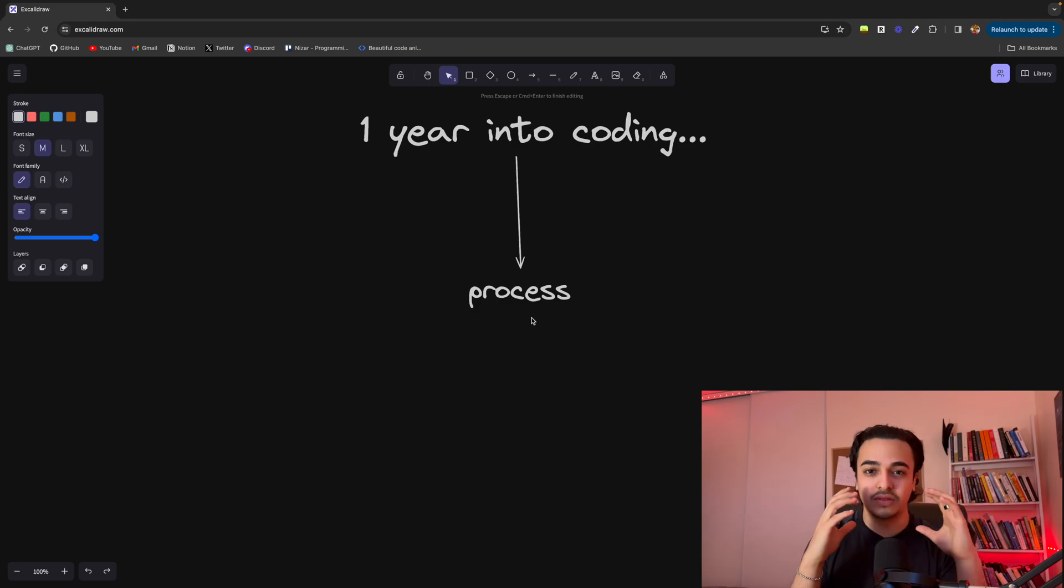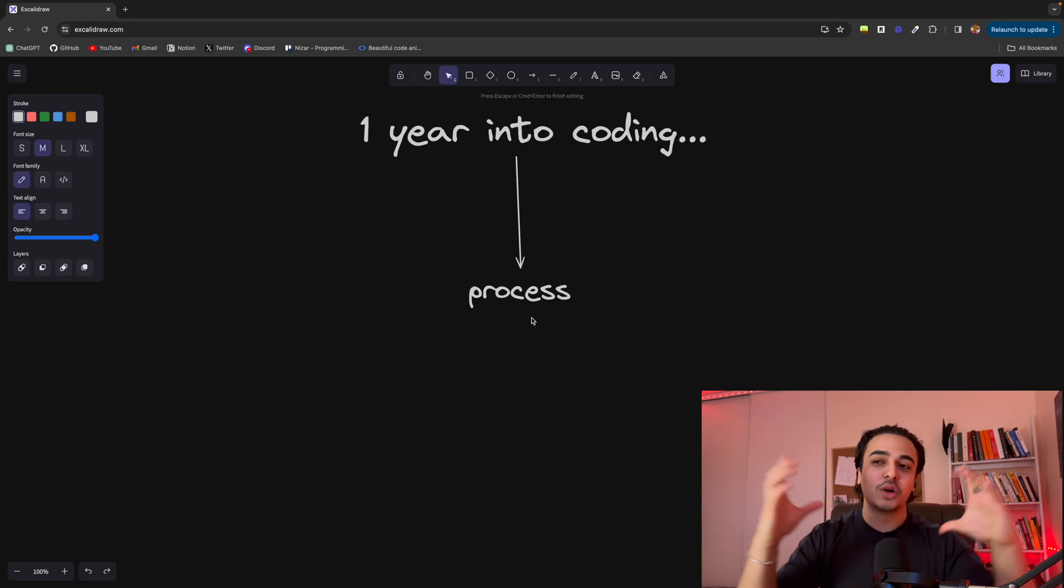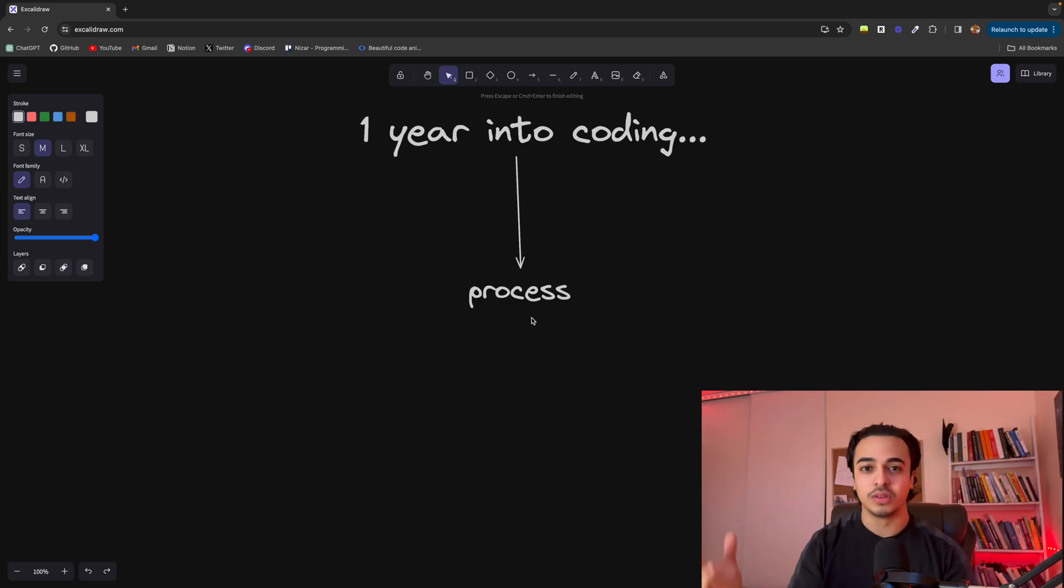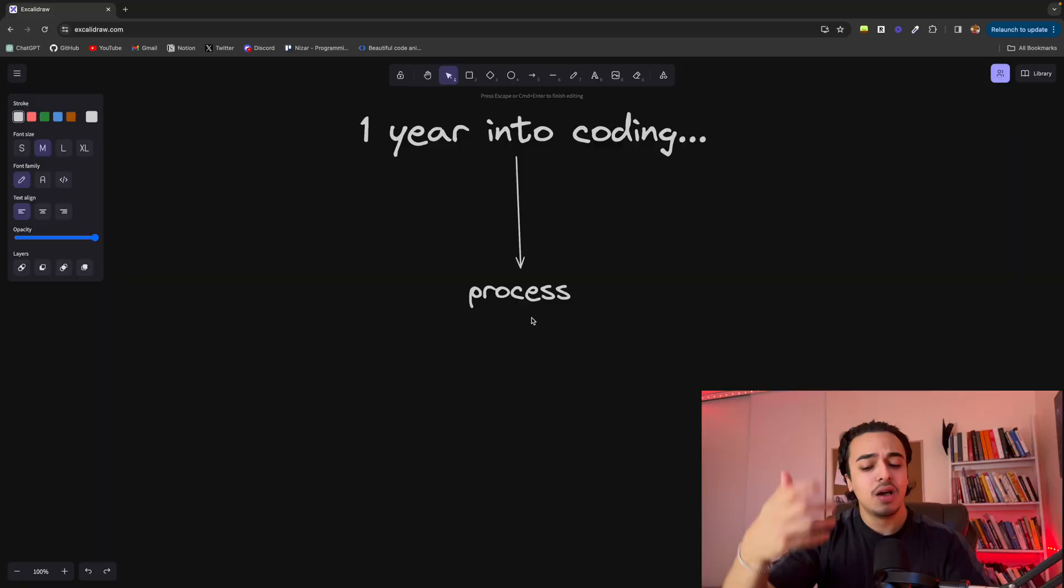We should break it down into different things, right? Coding is not this one thing. Let's say we're learning web development. It's not this one big thing. Web development is a series of a bunch of things.